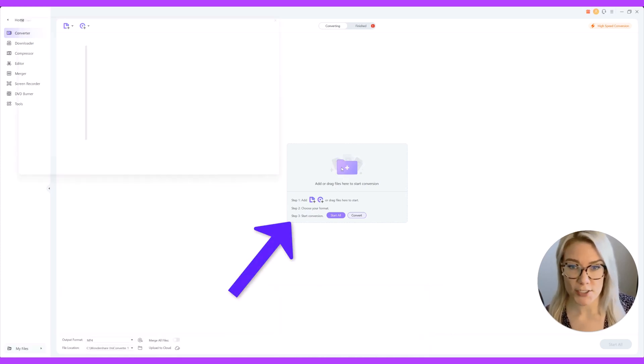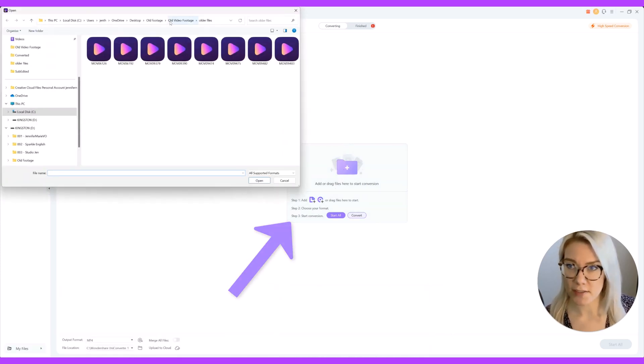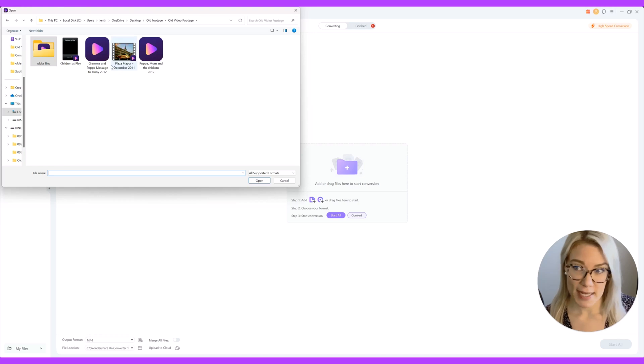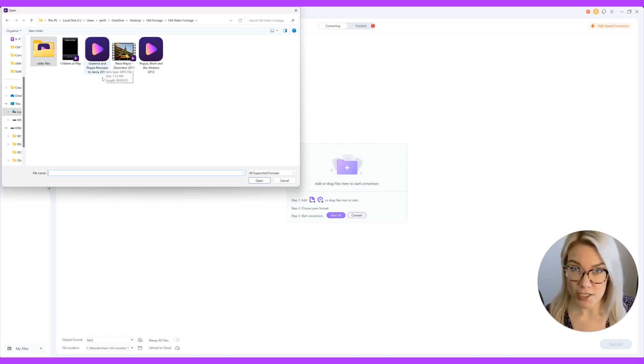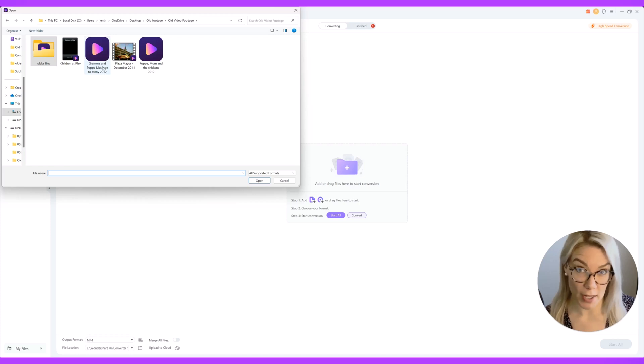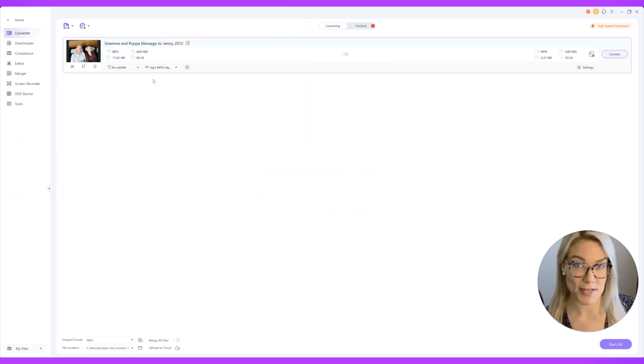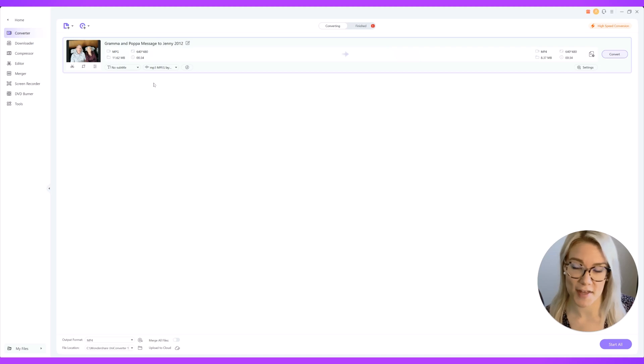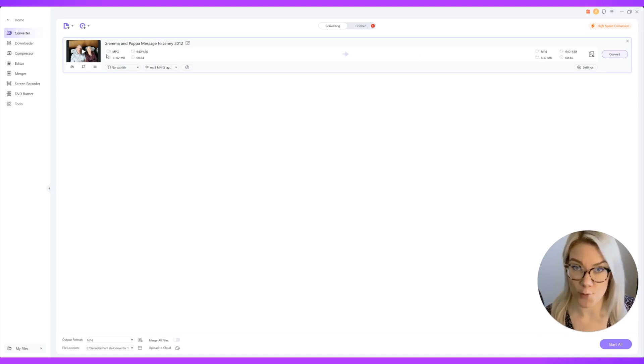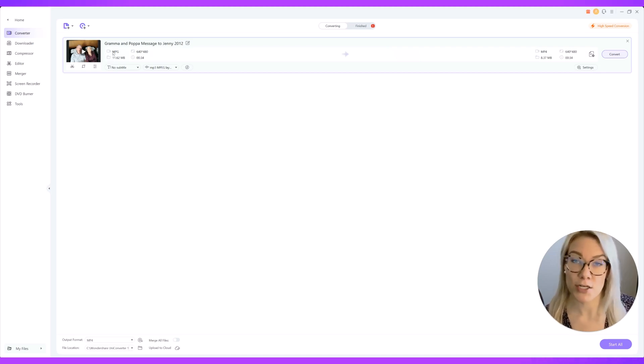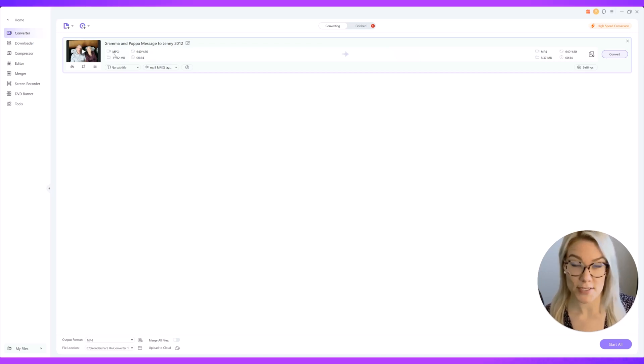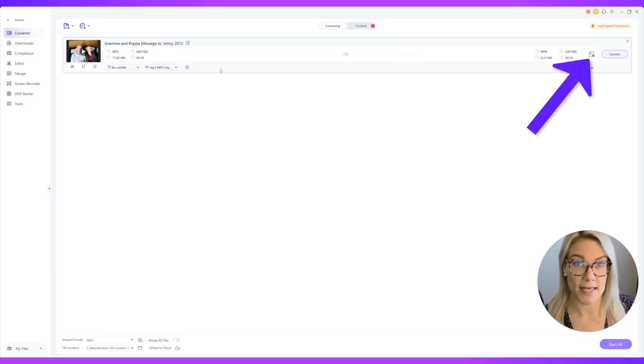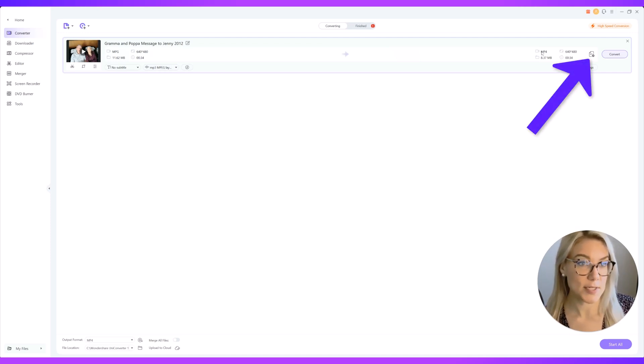You can also just click on it to upload a file. For example I have a very precious video to me that is an mpg file from back in 2012. My grandparents sent me a video message and they're no longer with us. So this is a file I want to save and keep and convert to mp4 so I can share it. To convert this file from mpg to a standard format like mp4 over here you can see it automatically has mp4.